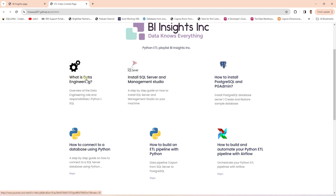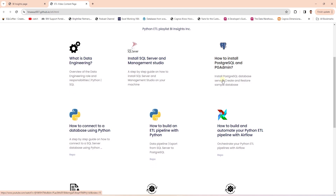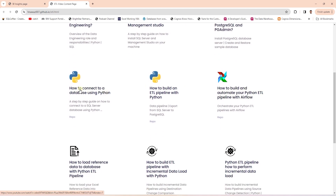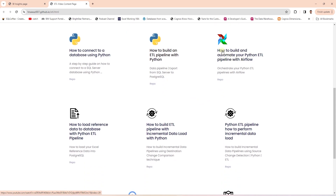It starts with an overview of data engineering, then installation of the various databases that we use in the ETL Pipeline as source and target. Then we showcase how to connect to the database using Python. Then we dive into the actual ETL Pipeline building with Python. This is followed by the related videos on this topic.